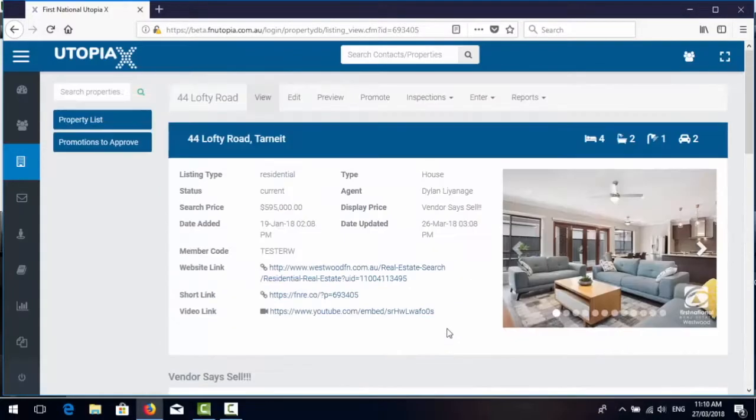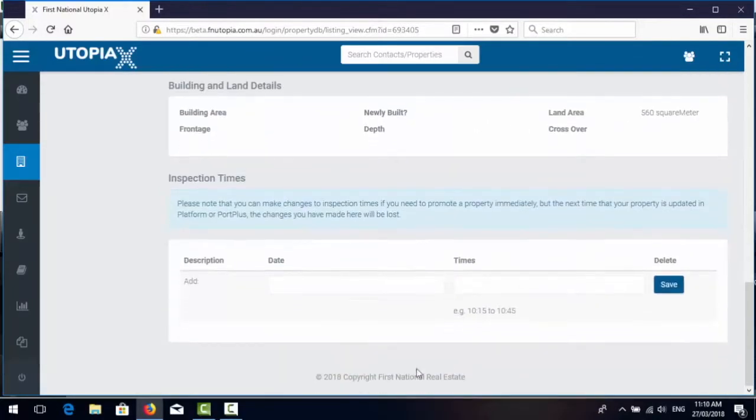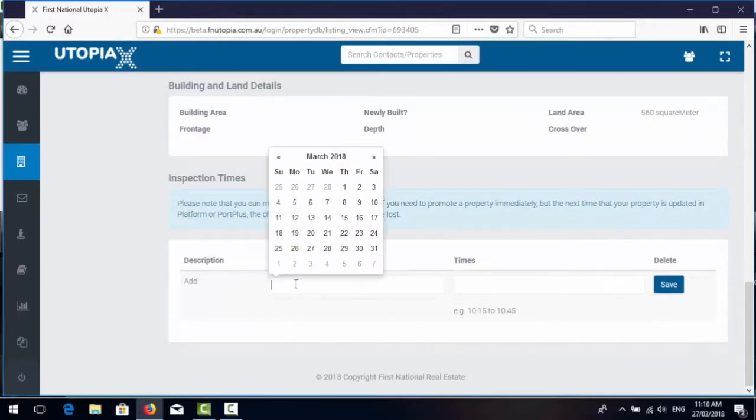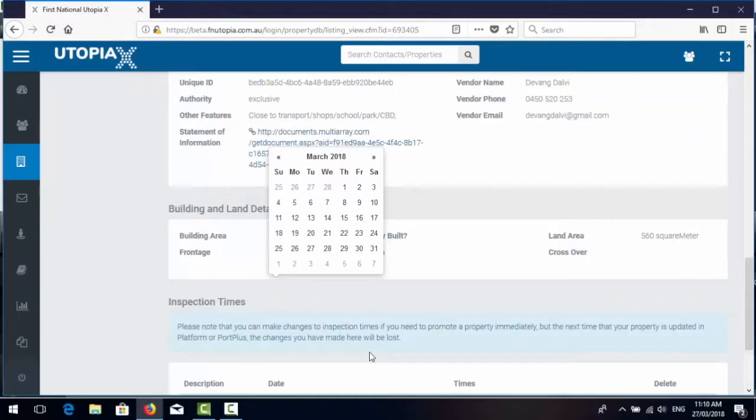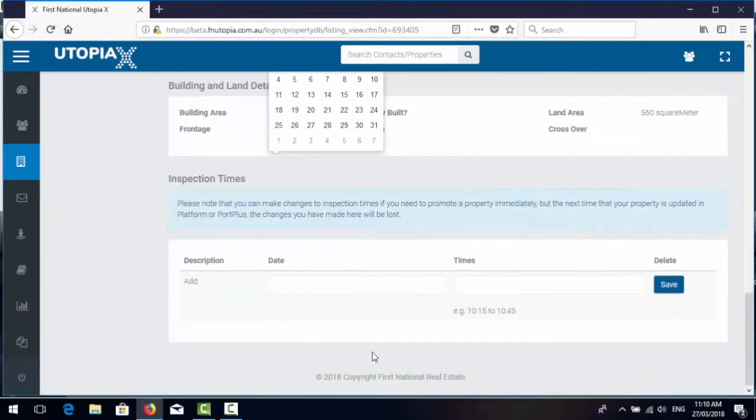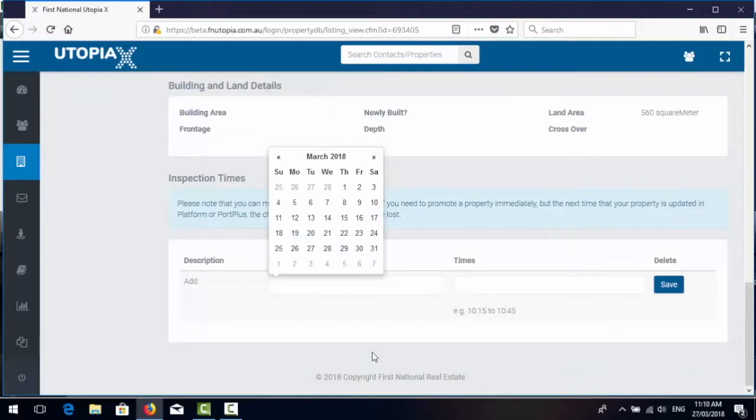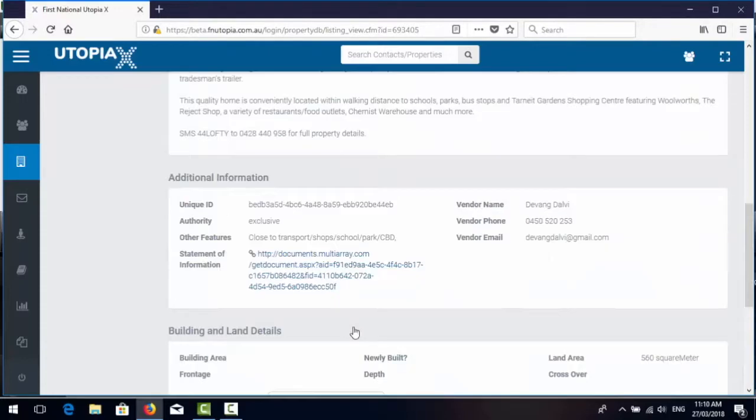So if you do need to add an inspection time manually you do it here. However if your inspection times are set within your CRM they should automatically flow through to Utopia and be listed here.